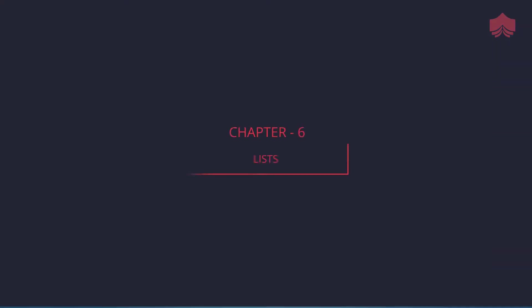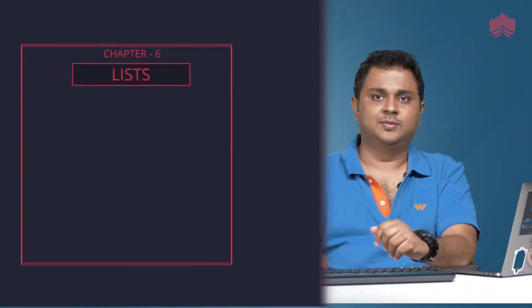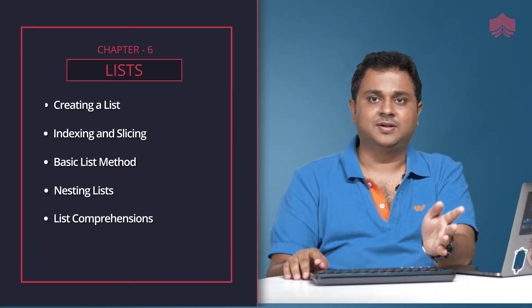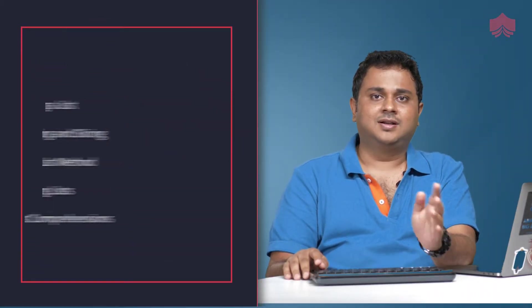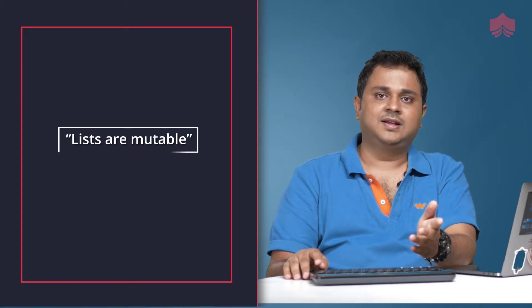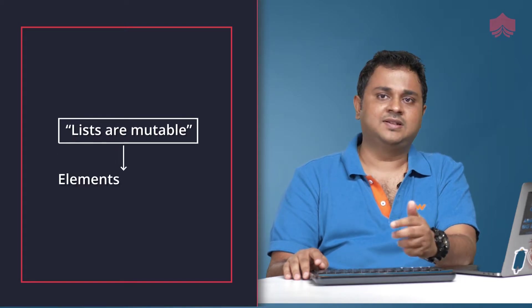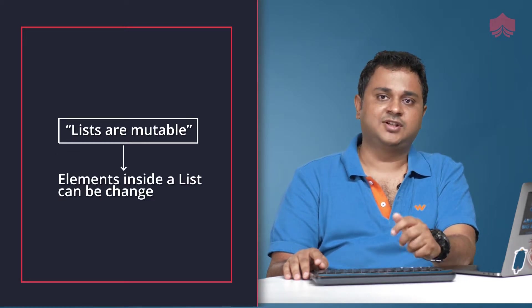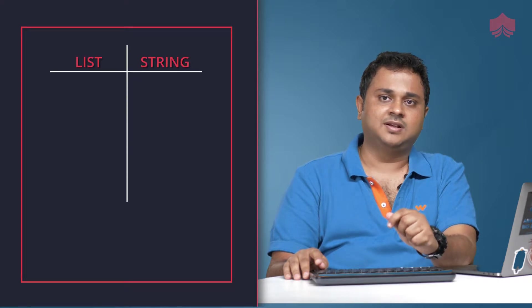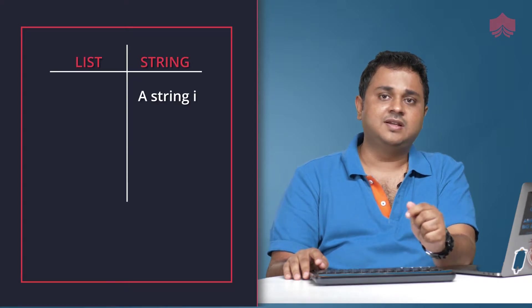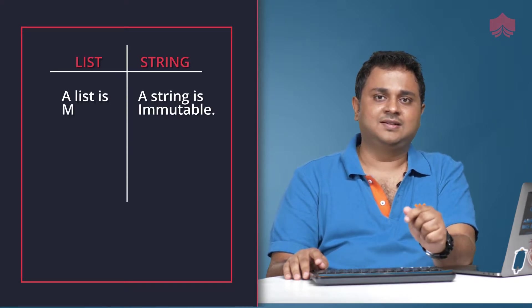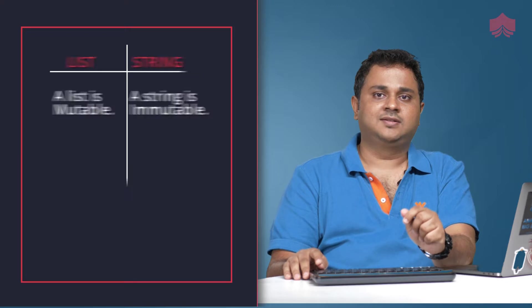Earlier when discussing strings, we introduced the concept of a sequence in Python. Lists are thought of as the most general version of a sequence in Python. Unlike strings, they are mutable. That means elements inside a list can be changed. A string is immutable, while a list is mutable.